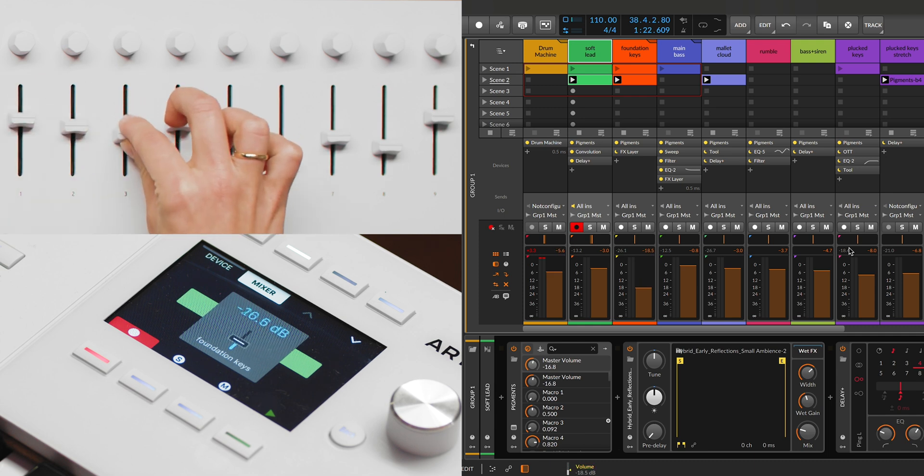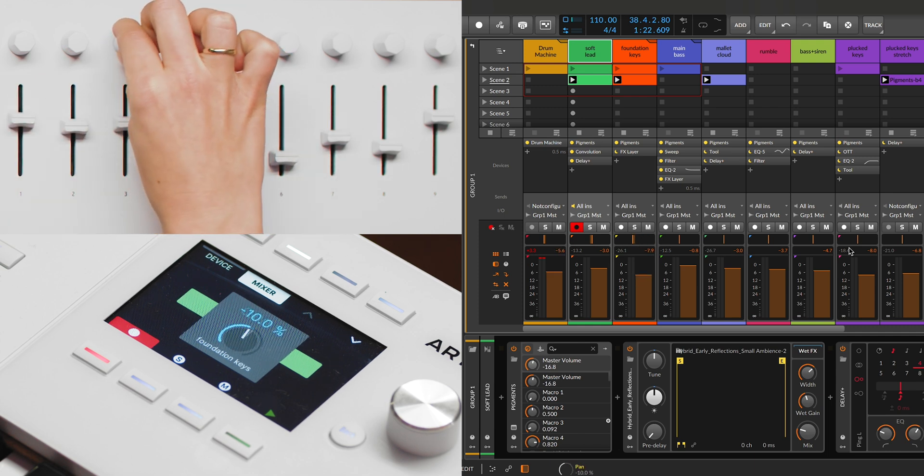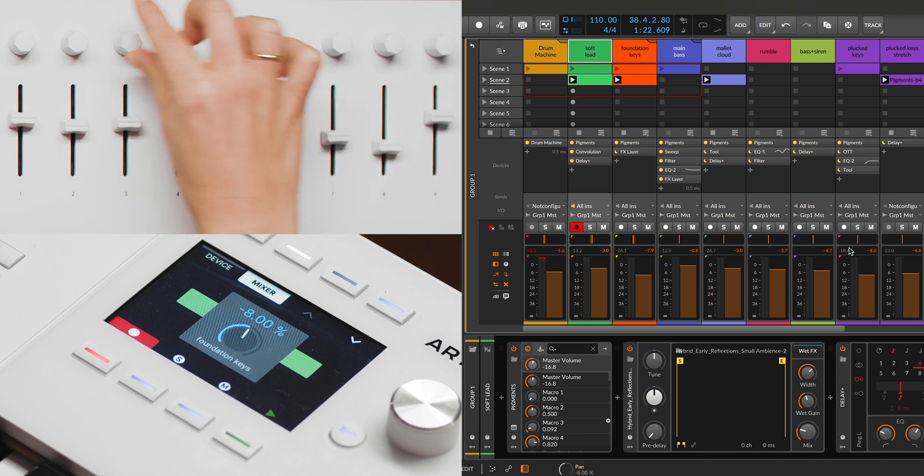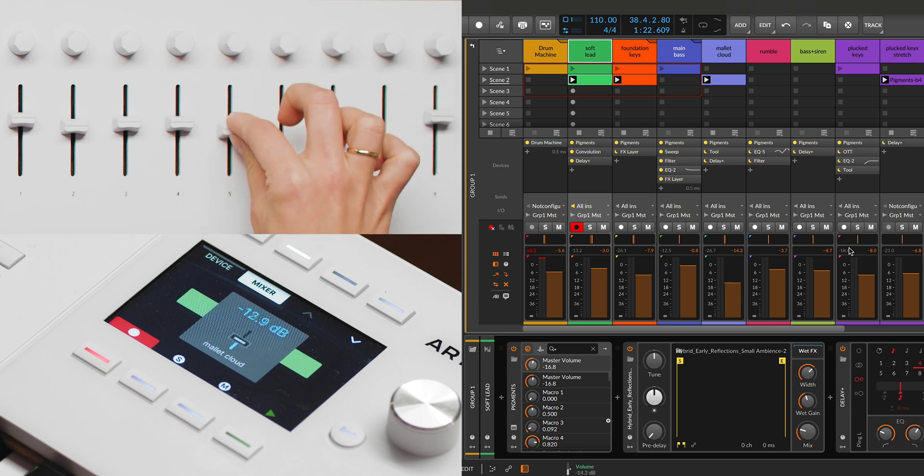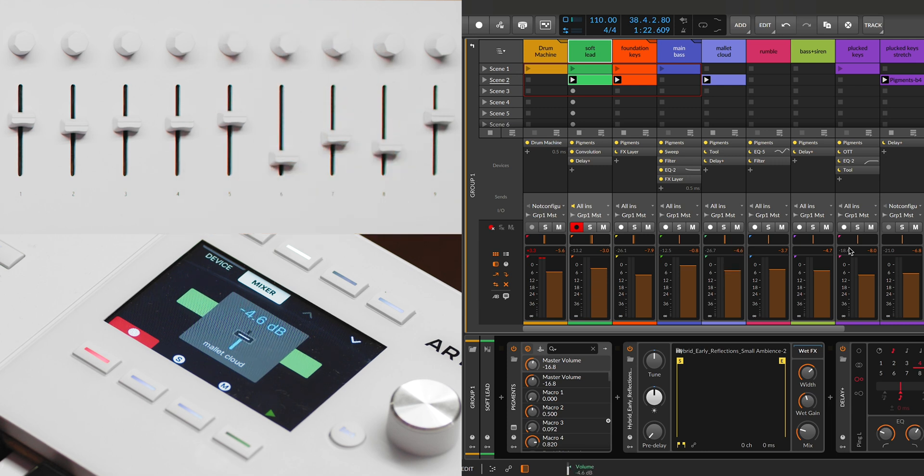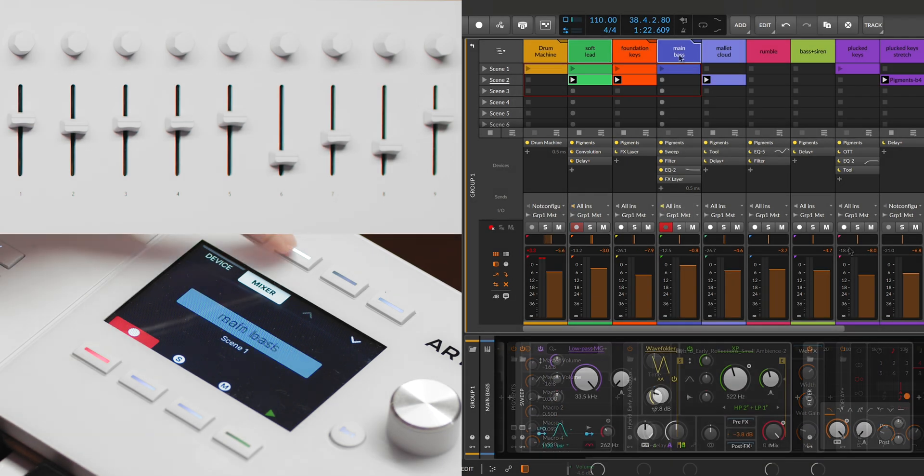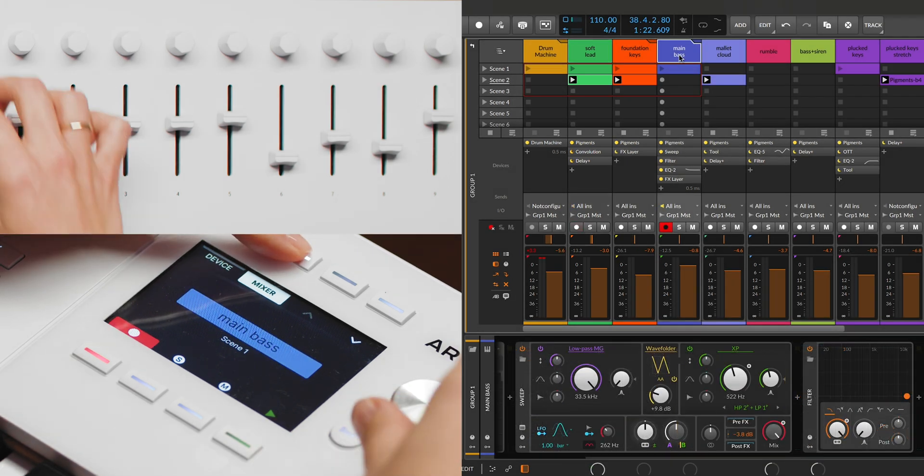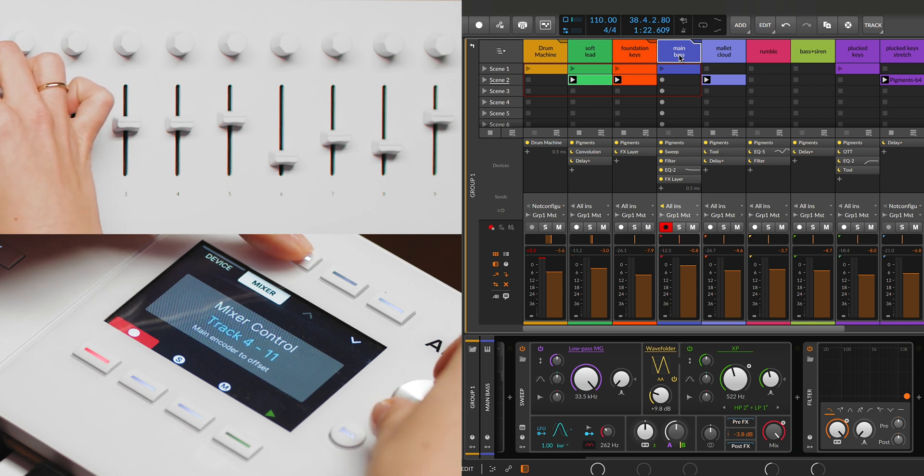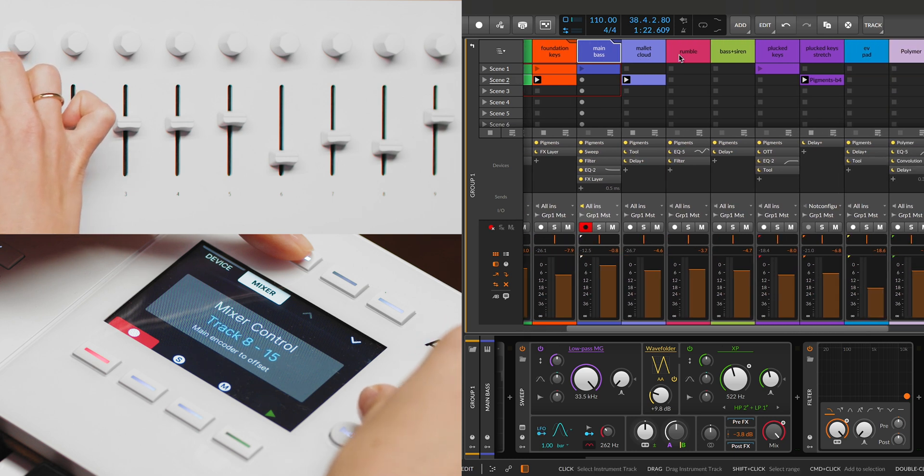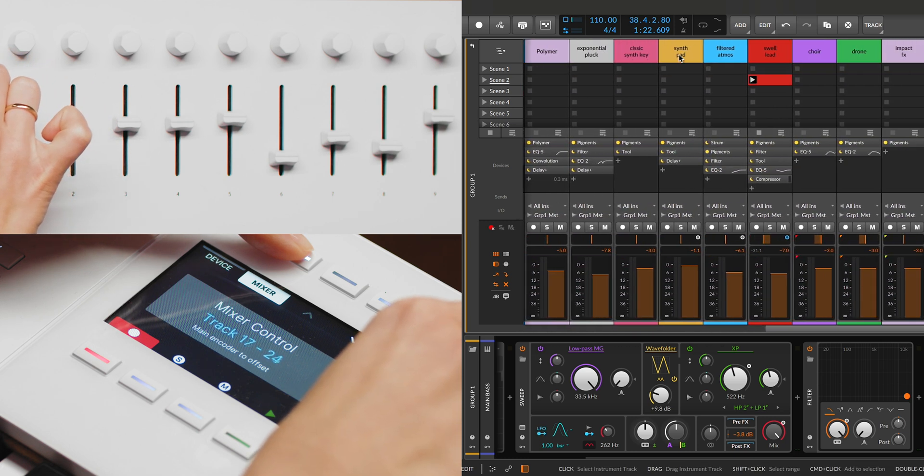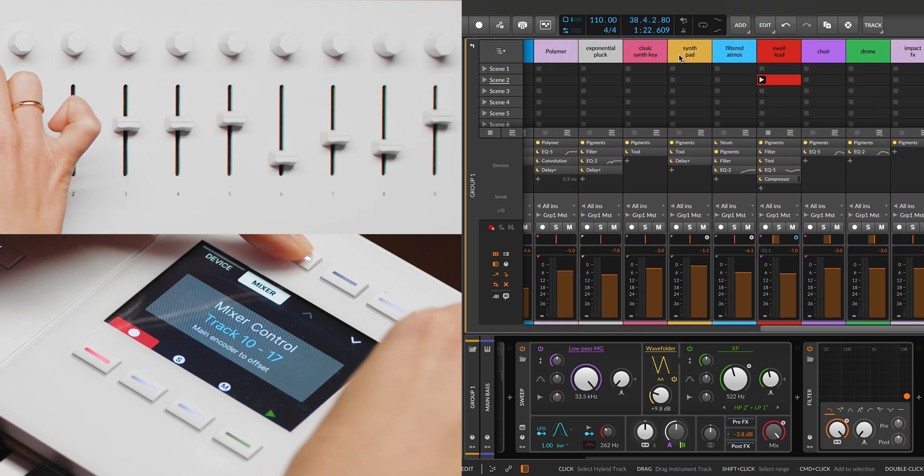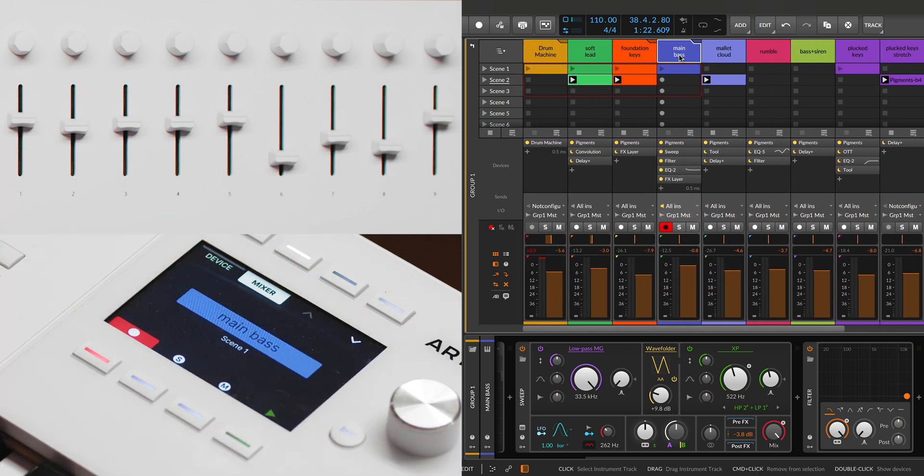Knob 1 to 8 manage the pan of the first 8 tracks, or the offset group of tracks, and faders 1 to 8 control their volume. Knob 9 and fader 9 always manage the pan and volume of the currently selected track. Holding the mixer button and turning the main encoder will offset the selected tracks, and a pop-up will confirm which tracks are being controlled. When you return to mixer control after switching to device control, the previously set offset is remembered, ensuring continuity in your workflow.